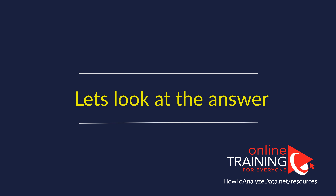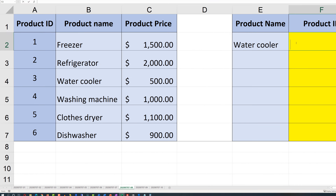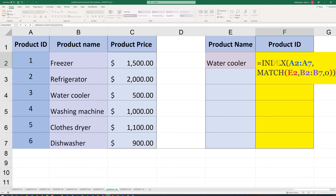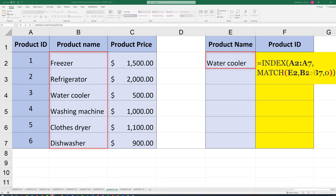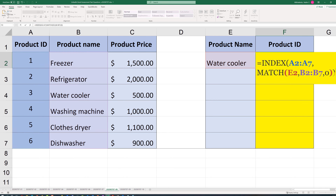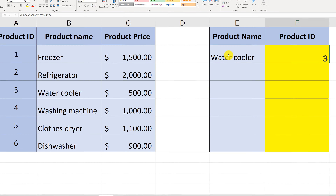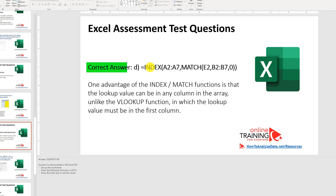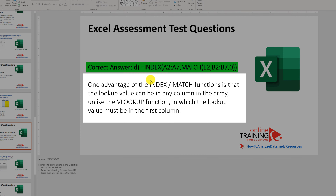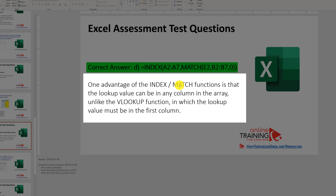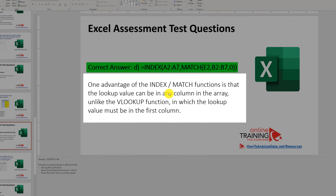The correct answer is match inside the index function. First, you identify where the water cooler value is located in the range B2 to B7 using MATCH. Then through the INDEX function, you identify the product ID for that selection. When we hit Enter, the final product ID will be 3, which matches the water cooler. The correct answer is D — MATCH function nested inside the INDEX function. A big advantage of INDEX and MATCH is that the lookup value can be in any column of the array, unlike VLOOKUP where the lookup value must be in the first column.